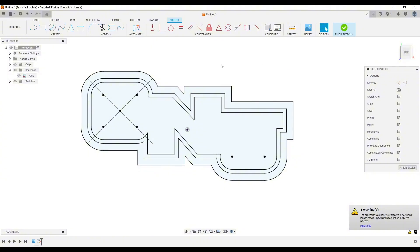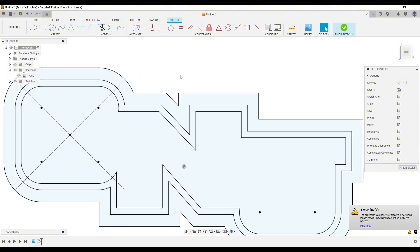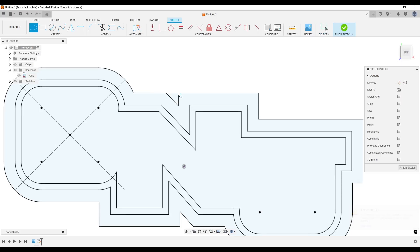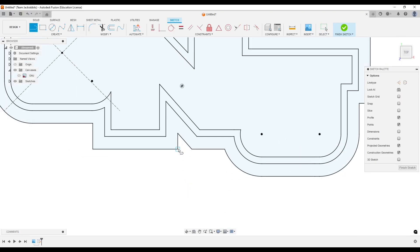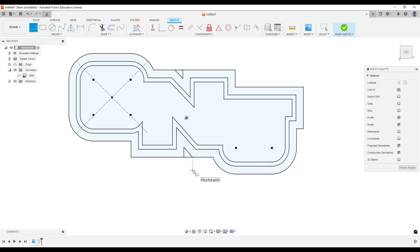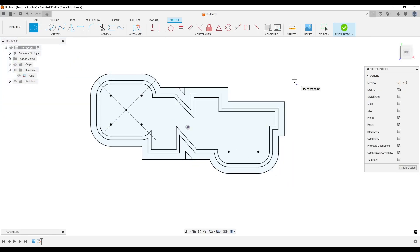Now we can fix a few things here. We don't really need this little indent here, so I'm just going to draw a line here and draw a line here. I think we can call that good. So let's finish sketch.